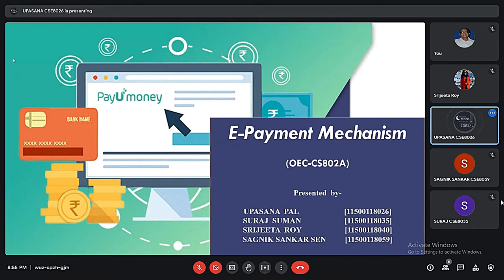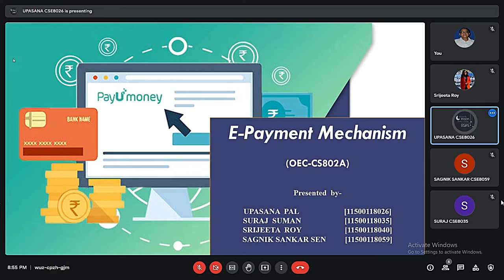Good evening sir. Today, we group B07 is going to present a presentation on e-payment mechanism. Our group consists of the following members: myself, Ufasna Park, Surat Suman, Shrita Roy and Shavnik Shankar Shain.